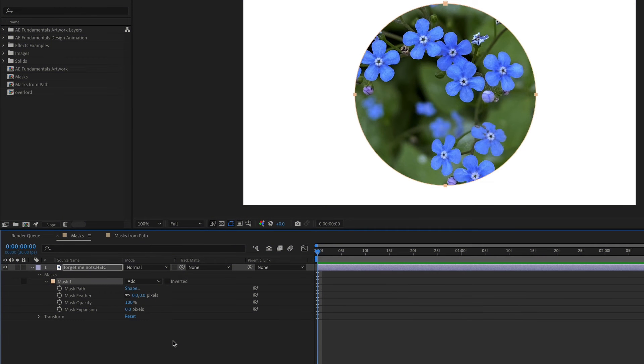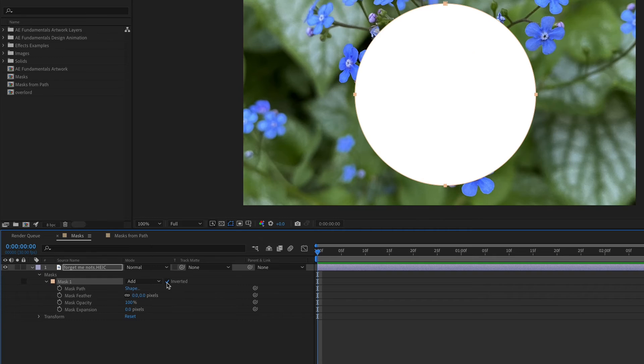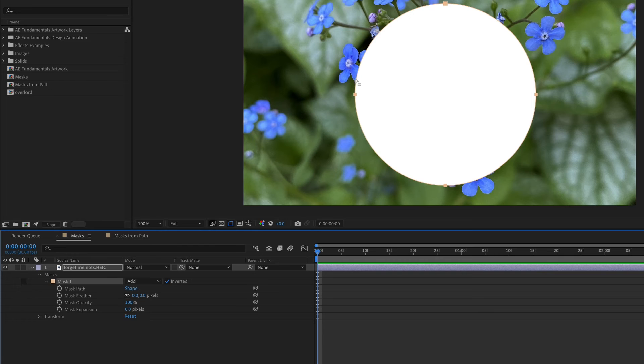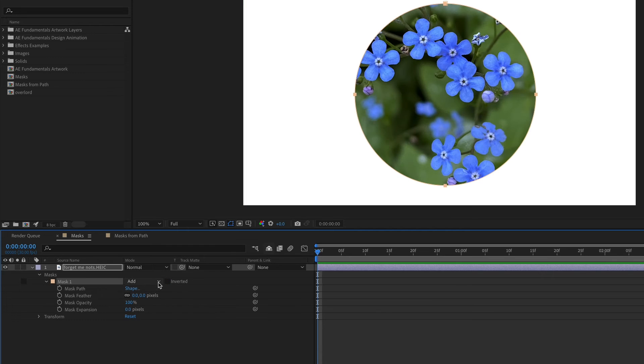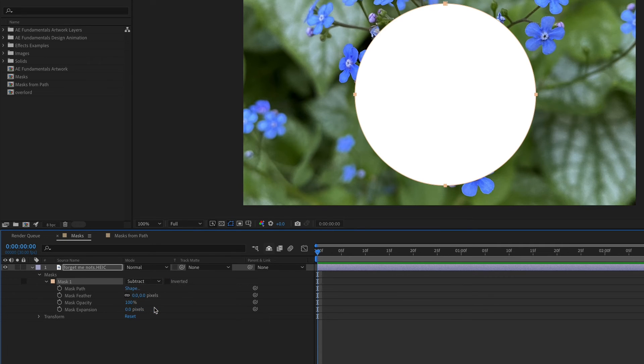There are also different kinds of masks. By default, when we created this mask, it was set to add mode. If we click this little checkbox right here, it'll invert the mask. So now the mask is acting like a cutout. My background color for this composition is white, so that's why we're seeing white where the circle mask is. If you click on this dropdown menu, you can choose different types of masks. Subtract is basically the same thing as add with inverted.